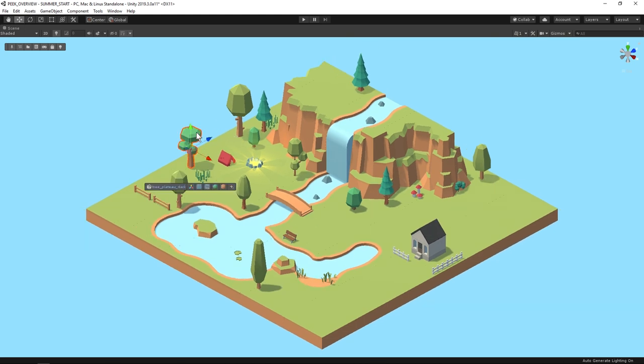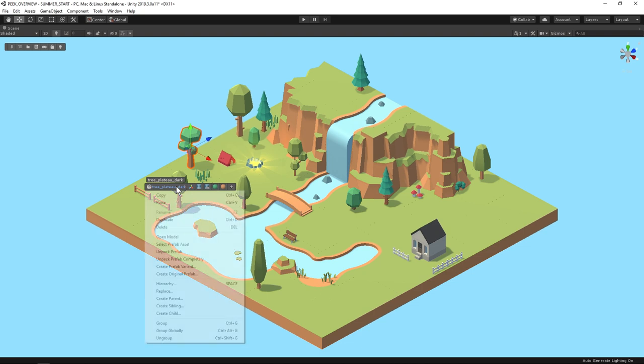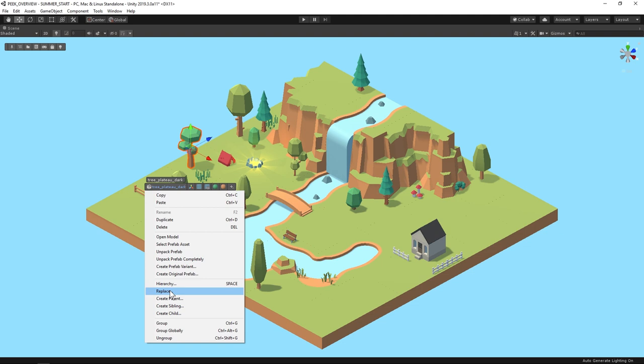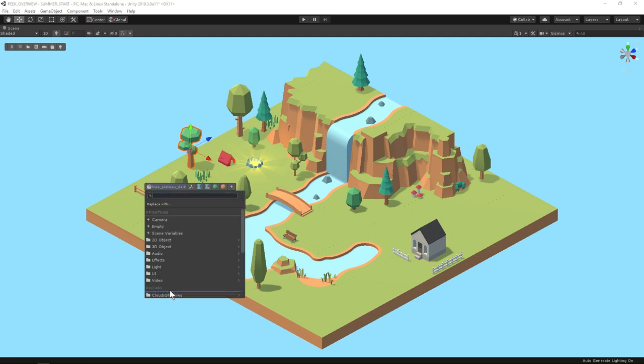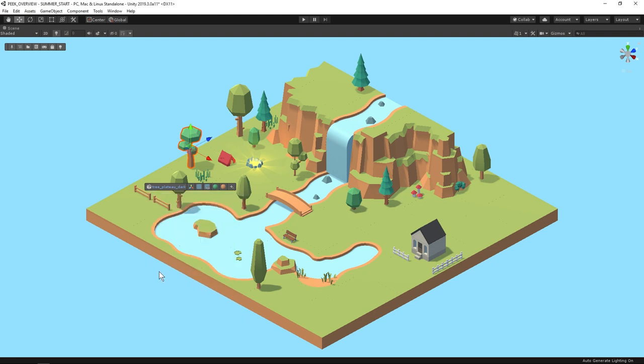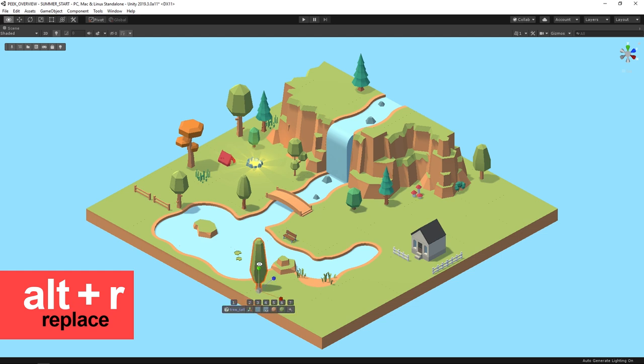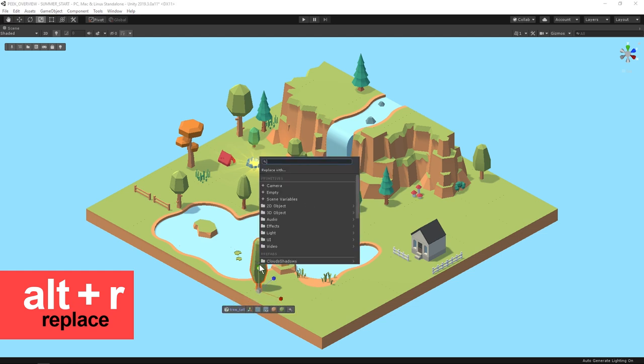So let's swap out these summer trees. So the first thing in the toolbar is the game object inspector and if you right click on it you get a context menu which has the option to replace. And just by typing a couple letters I can find a fall tree. Okay then I'll scale it down a little bit.